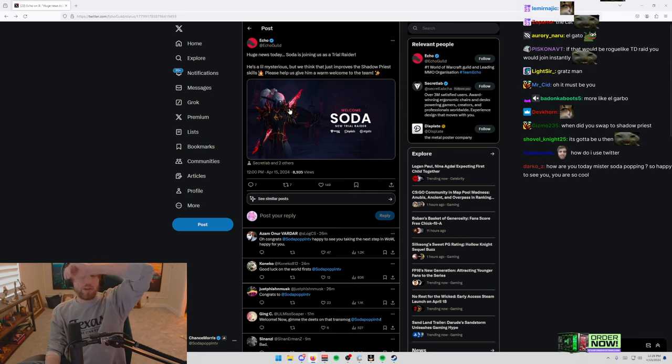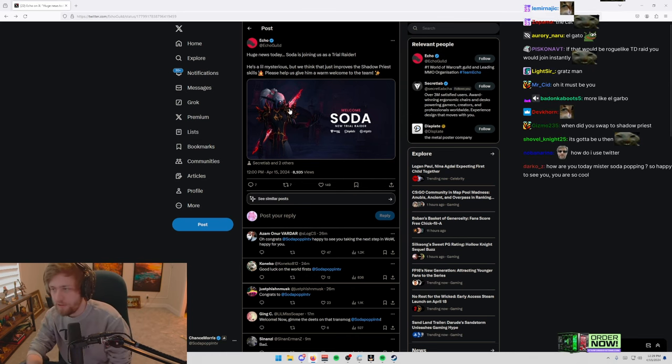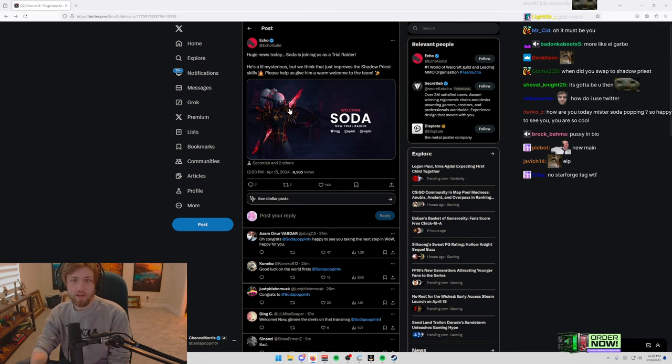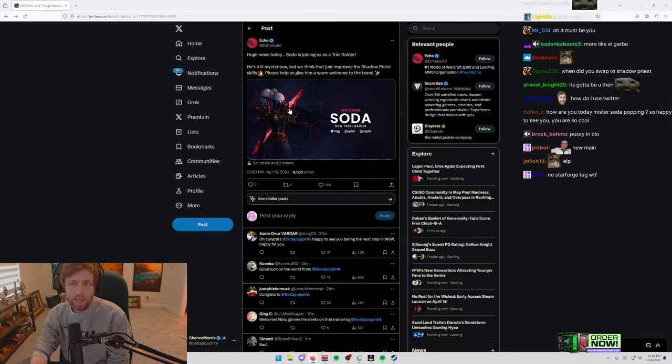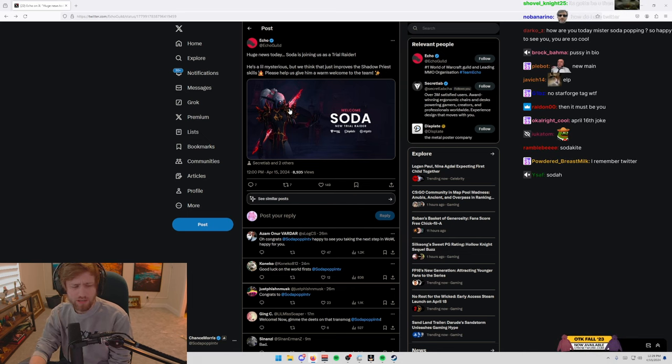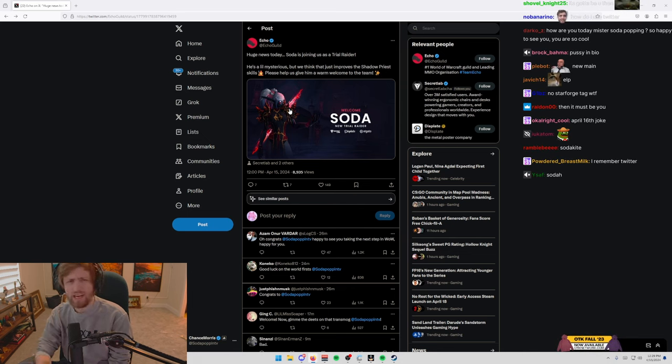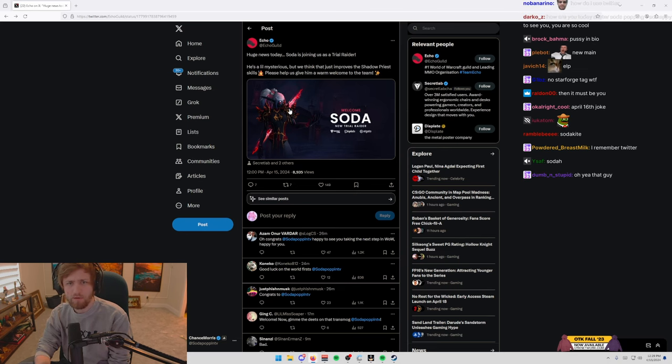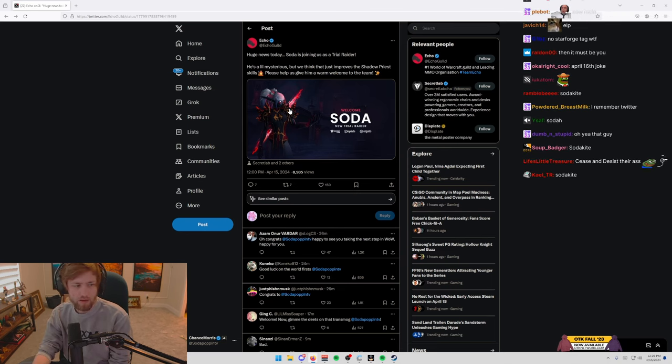The only other person that I know his name is Soda, like, is Soda S-O-D-E-Z? I don't, S-O-D-A-H? I don't know what name he actually goes by, but it's like S-O-D-A and then like a letter.